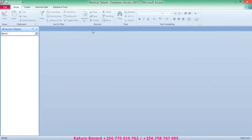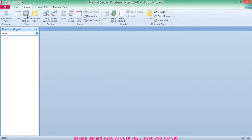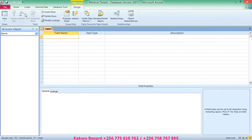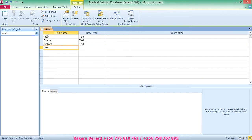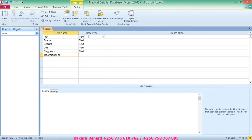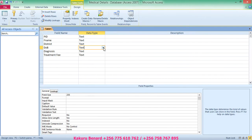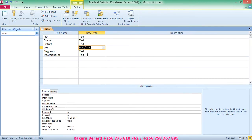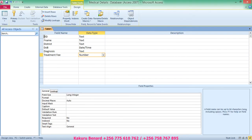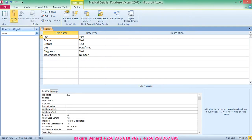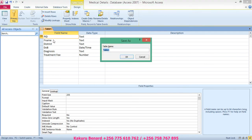So when it opens, always enable content. After enabling content, you go to Create > Table Design. Under table design, you are going to type PID, then FNM, then district, then DOB, then diagnosis, then treatment fee. When these fields are done, you also assign appropriate data types. For date of birth, choose date/time. Under treatment fee, put number. Click under PID and put a primary key so that it is a unique record identifier.